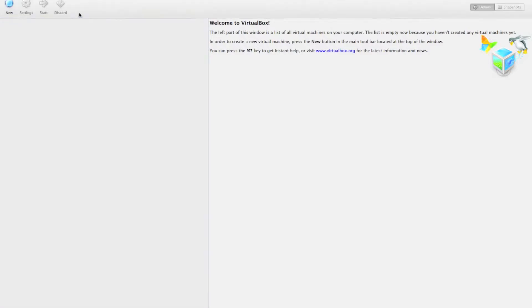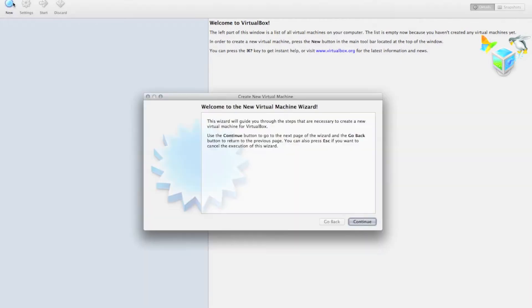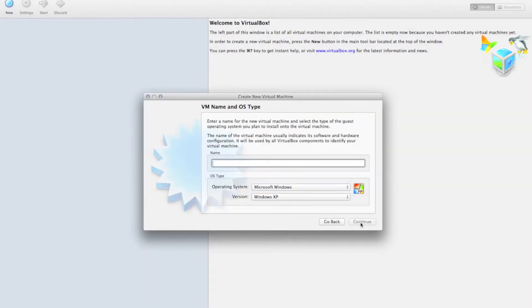To begin, we're going to open up VirtualBox, click on New to create a new virtual machine, click on Continue, and type in a new name for your virtual machine.